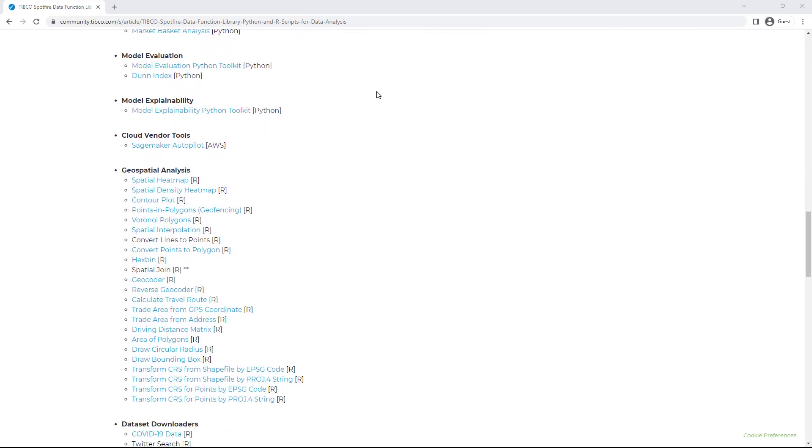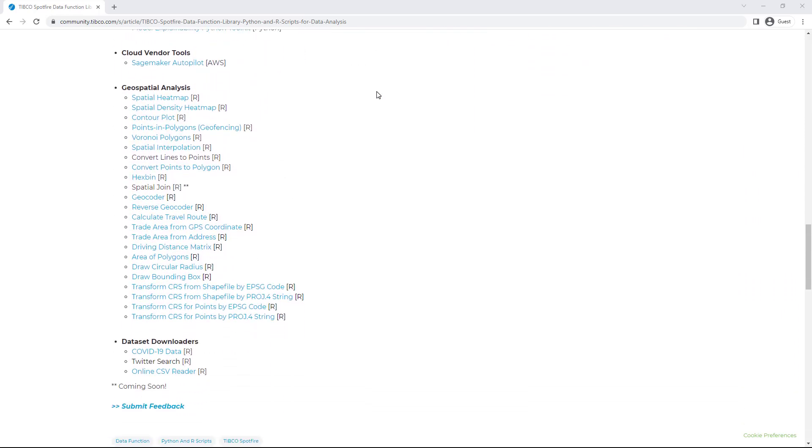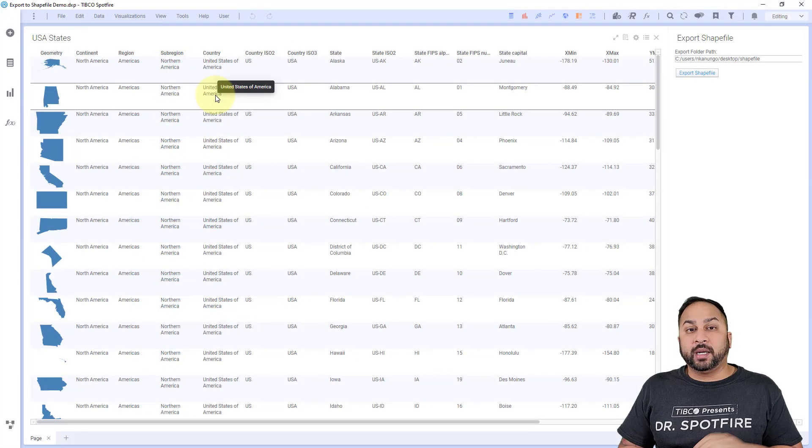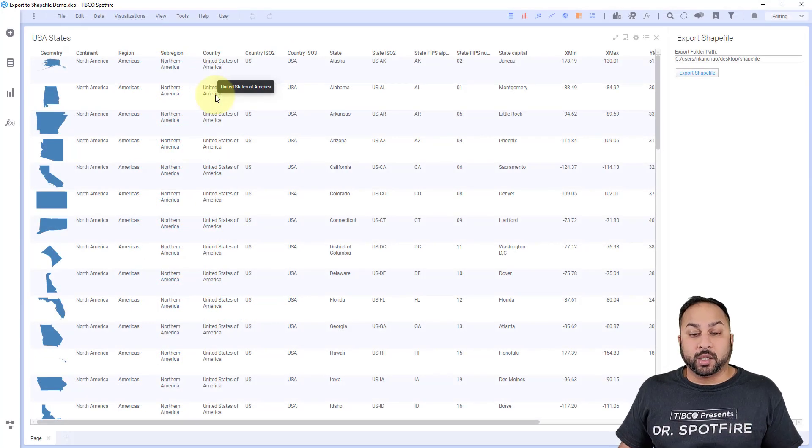You download that from the exchange, you get the sfd file and then you can just drag and drop it into Spotfire. So let me go ahead and show you how this works.